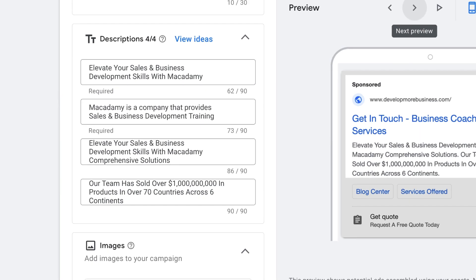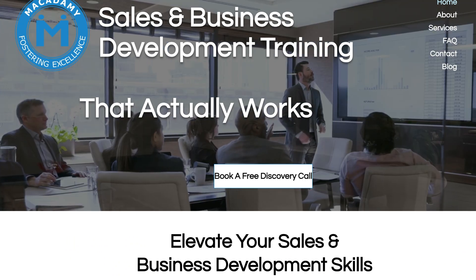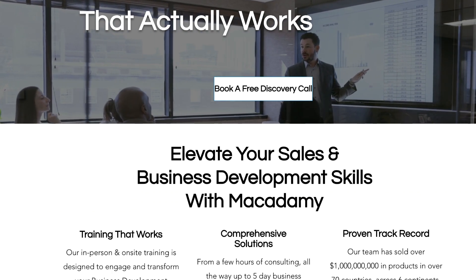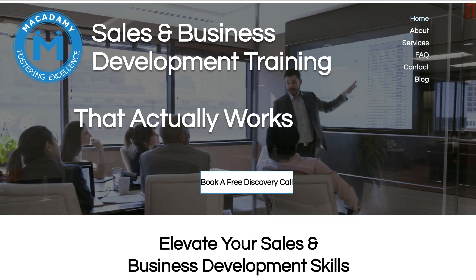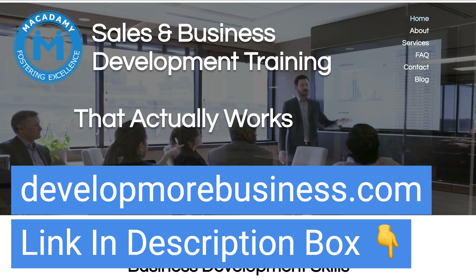This company that we've set up a search campaign for is Macademy, who is also the sponsor of today's video. If your business has a really good marketing system but you're finding that things just aren't happening on closing deals and getting more sales, Macademy are the people to speak to. They are experts in sales and business development training, and they provide insights and actionable practices that actually work. It's the best way to elevate your business's sales skills, and if you're looking to get that extra edge over the competition, I highly encourage you to get in touch with Macademy by clicking the link in the description box.